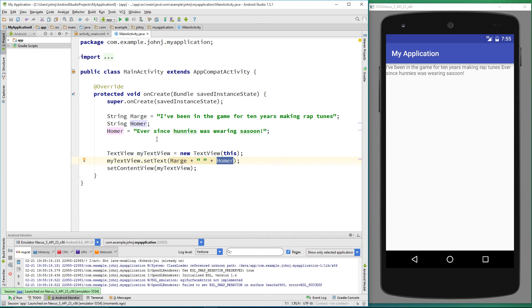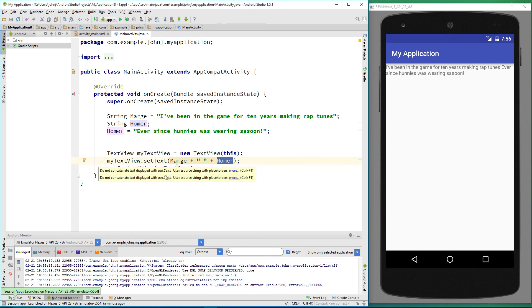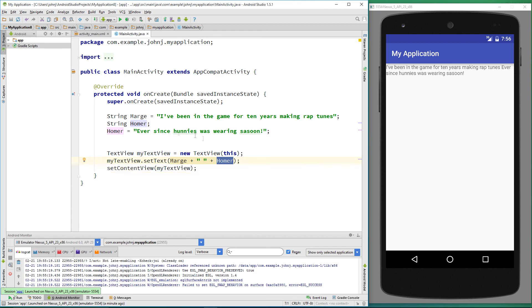That was a very quick glance at our first variable, a string variable, and how we've used it in our application and changed the output. In our next video we're going to look at number variables and how we can manipulate number variables and output them on our application. Okay guys, thanks for watching, thanks for subscribing. If you like the video, please click on the like button and I'll see you in the next video.